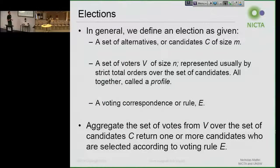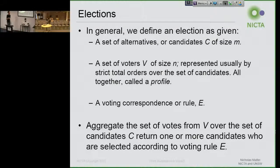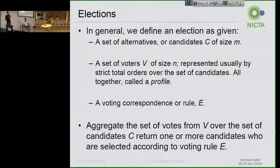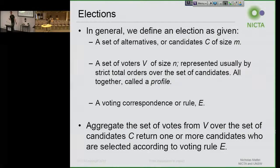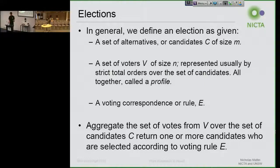In general, we're going to have a set of candidates, which I'll call C, with size M. We're going to have a set of voters, which is V, with size N. I'll talk more about the representation of the votes themselves, because that's one of the big things I want to talk about today, specifically related to the data that we're getting. We also have a voting rule or voting correspondence. A voting rule returns us a singleton — one single winner — and a voting correspondence can give us a set of co-winners.